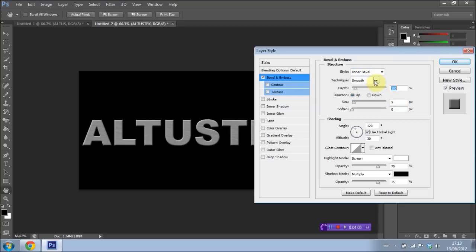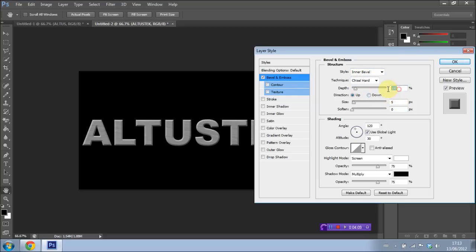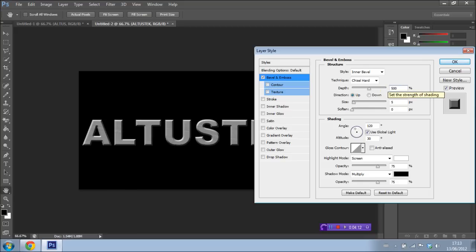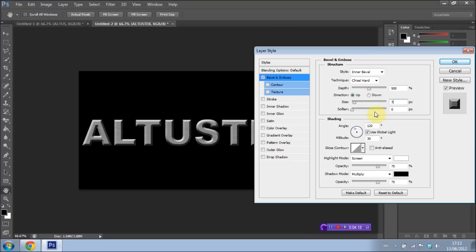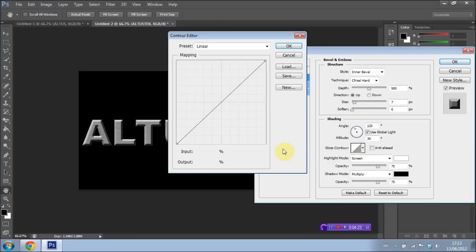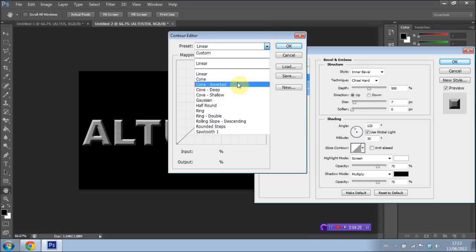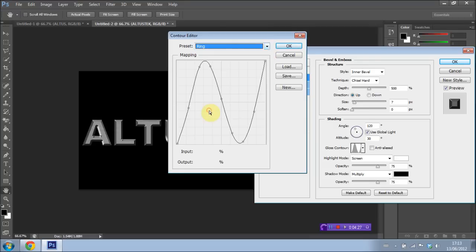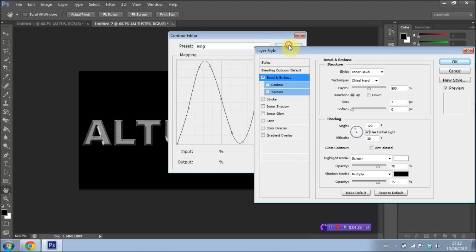What we're going to do is we're going to set the style to Inner Bevel. I'm going to set the technique down to Chisel Hard. I'm going to set the depth to 500%. I'm going to have the size set to 7. And I'm going to leave Soften at 0. I'm then going to go down to Gloss Contour, which is right down here. I'm going to select the box here. And I'm going to have the preset set to Ring, which is right down here. Press OK.